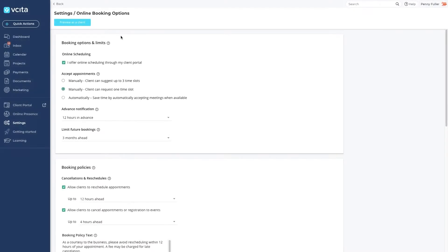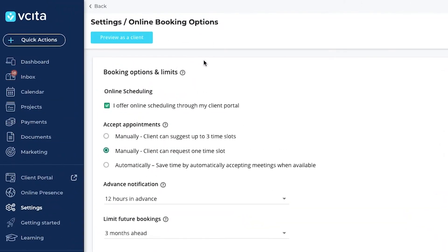The best way to understand your clients' experience is to walk a mile in their shoes. To preview your online scheduling flow, just click the preview as a client button at the top of the page.